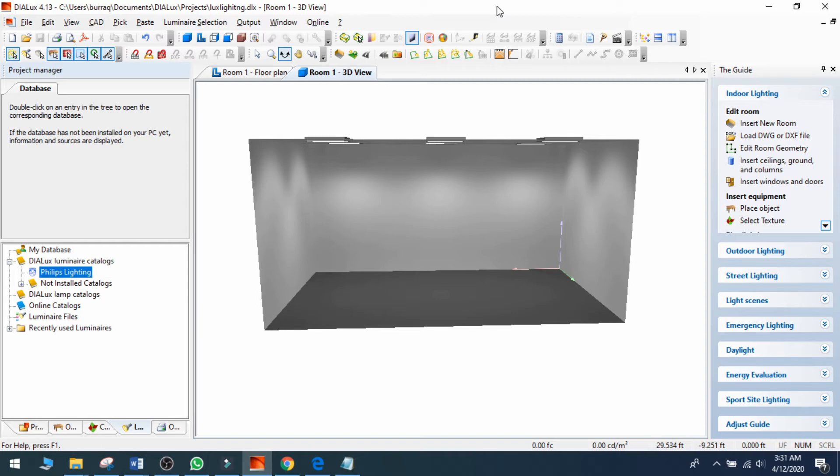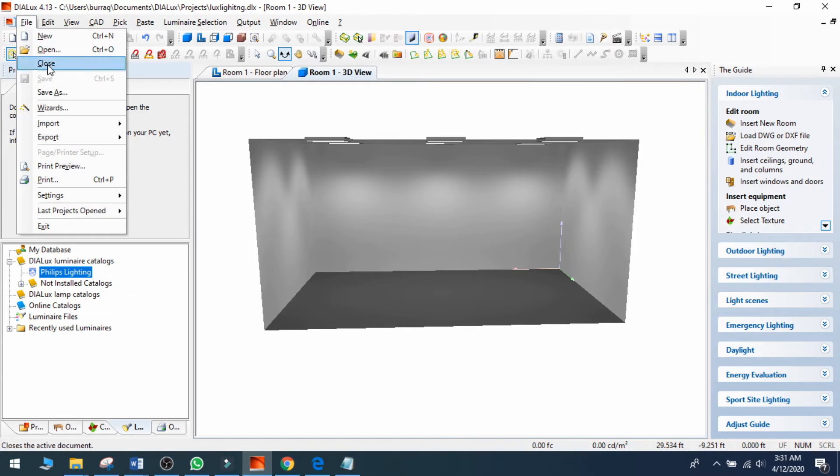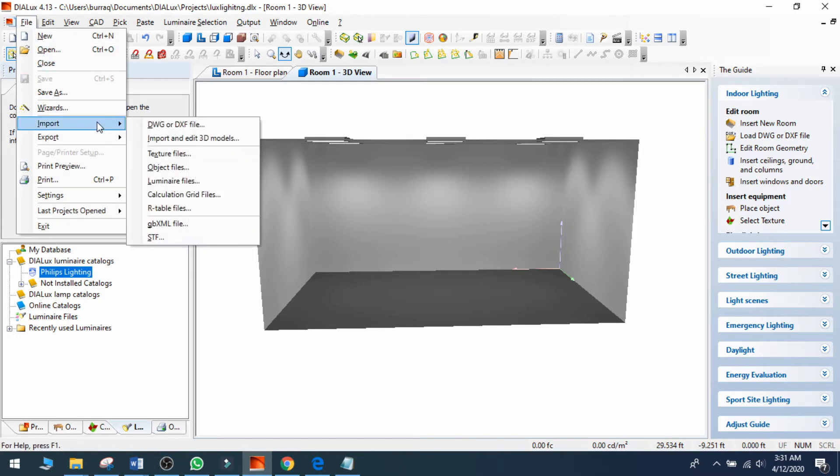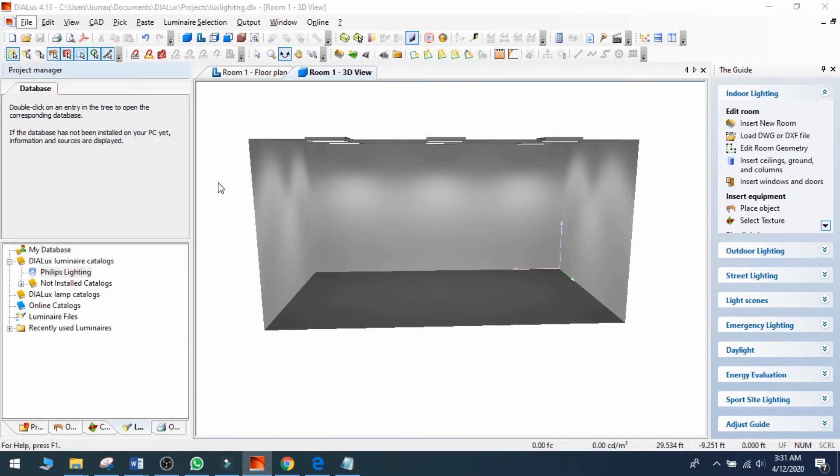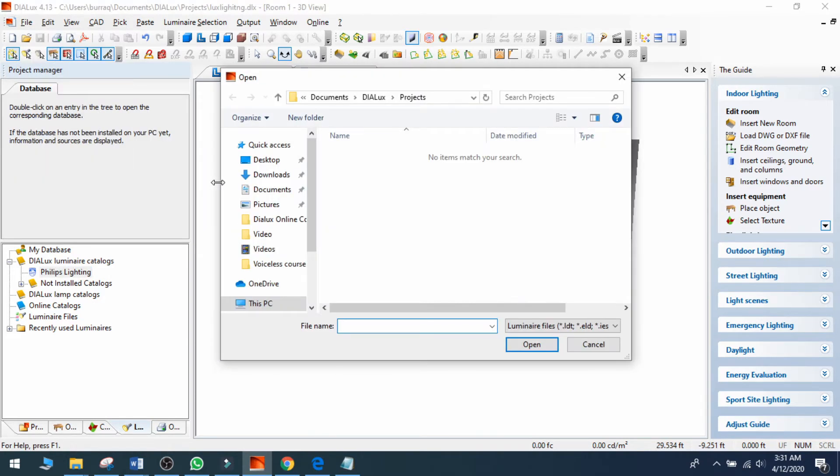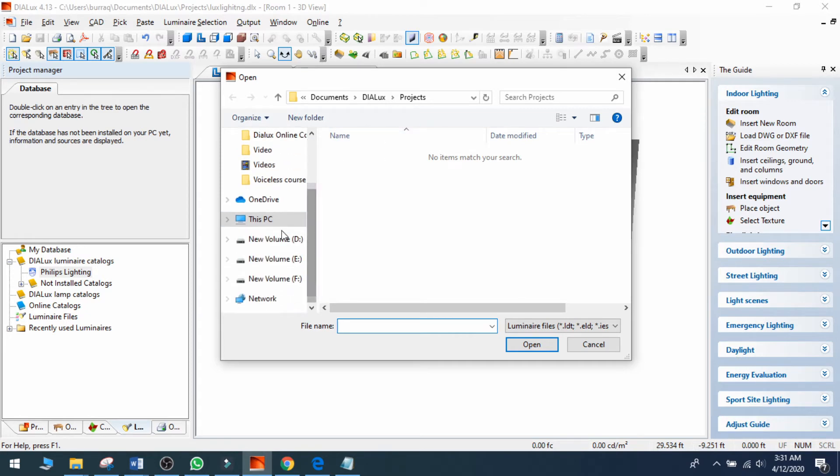Now, how to add the IES file in DIALux? Let's see - I can go here and select Import. I want to import luminary files, so I click on it. Now I can find my luminary files on my PC.